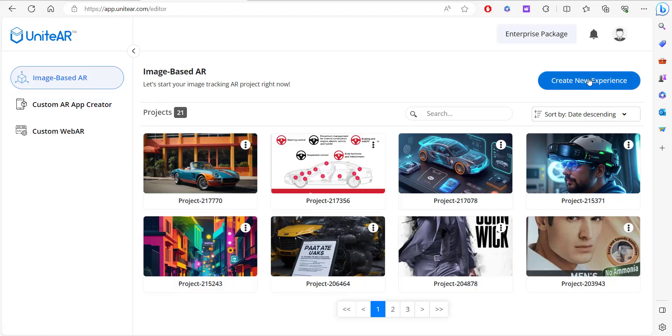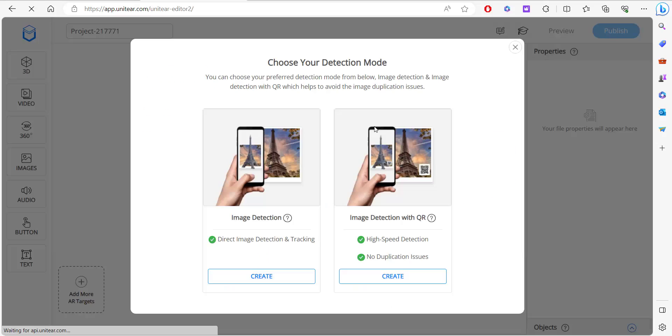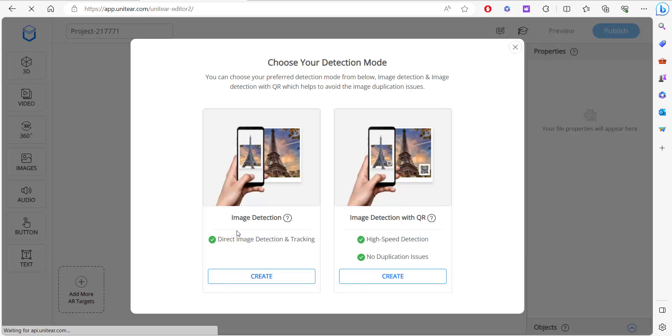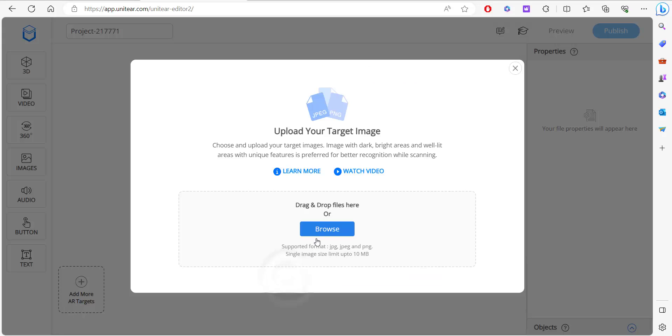First I'm going to click on create new experience. Now you have two kinds of detection: image detection and image detection with QR. I'm going to click on image detection, and that is going to ask me to upload a target image. It needs to be in a specific format and under a specific size.